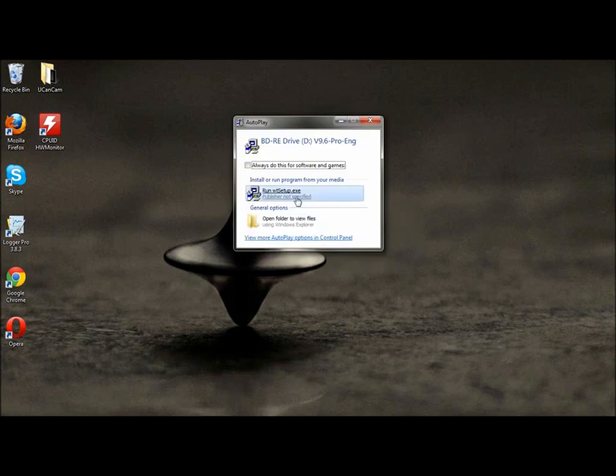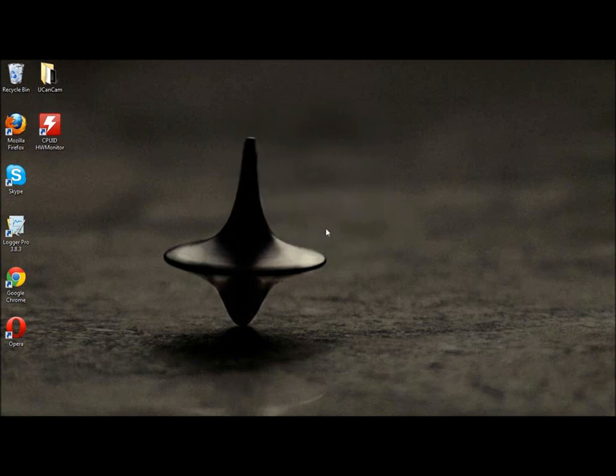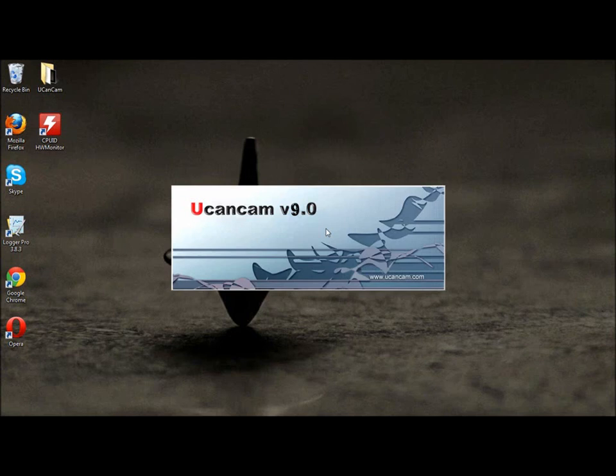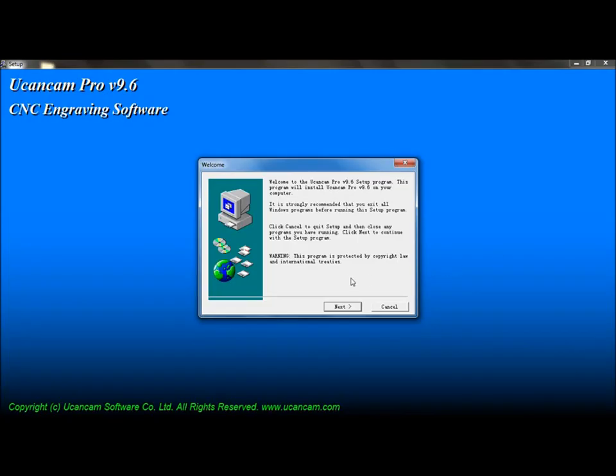Run the setup file. Click Next to continue.